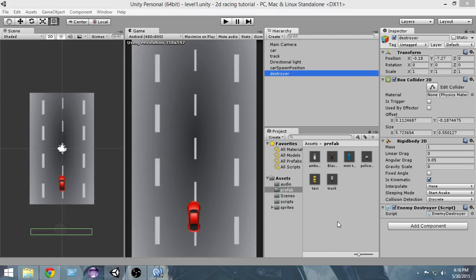Hey guys, welcome to Charger Games. My name is Raja and I'm finally back. In this video we're gonna learn how to add a simple pause button to our game, so let's get started.